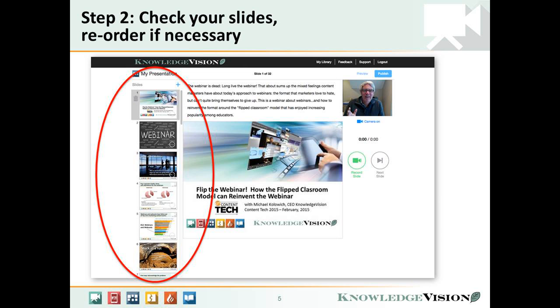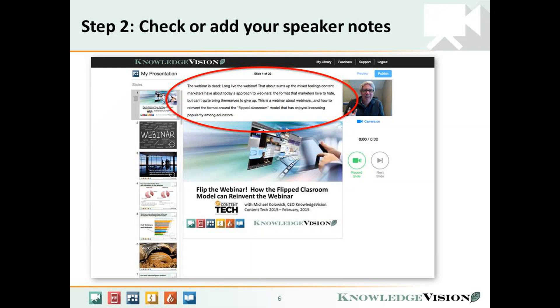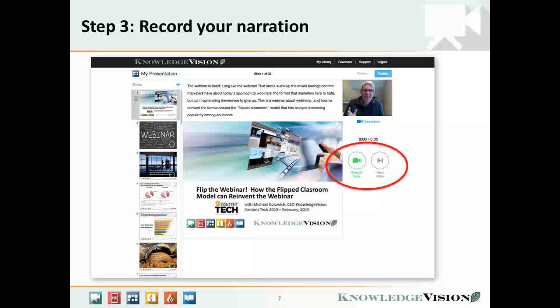You can use drag and drop to change the order, or you can delete any slide you want. If you entered speaker notes in PowerPoint, they're going to show up above each slide. If you didn't, you can enter some now by just tapping.